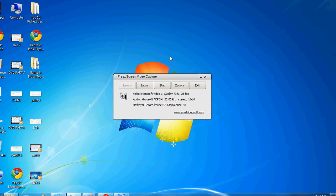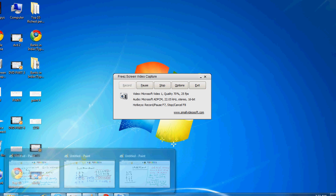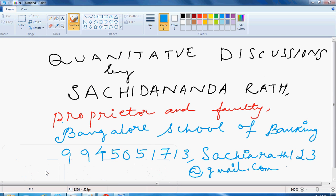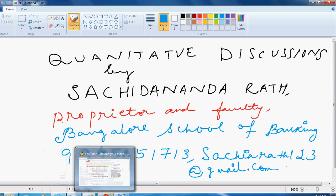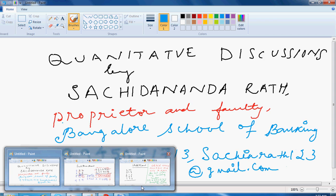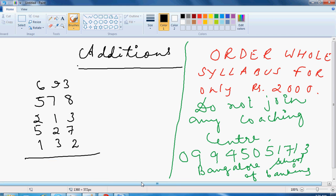Welcome back to Bangalore School of Banking. In this discussion, I will be going with auditions. Please see on the right side. Please do not join any coaching center because we are there with our innovative product. Attending coaching may not be fruitful to you.